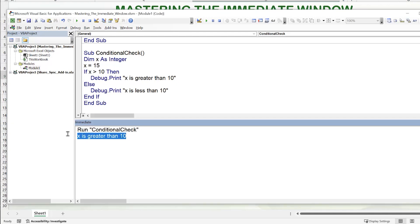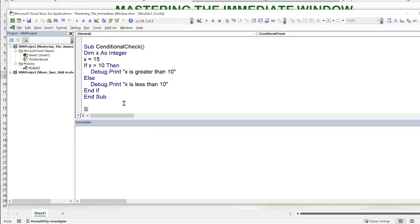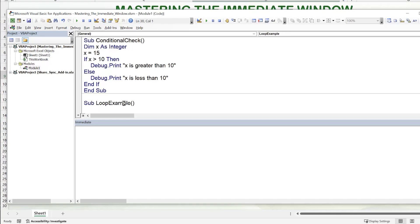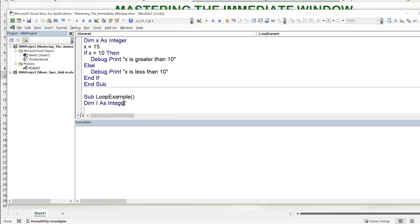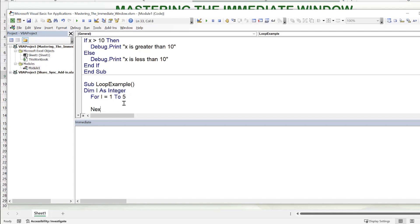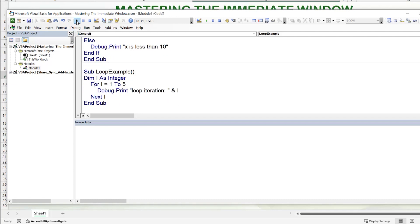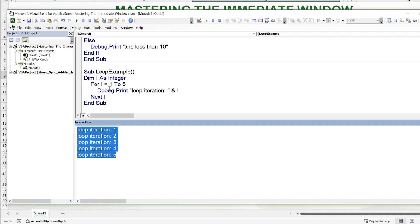The immediate window can also display results of a loop. In a sub called LoopExample, we dimension I as integer, write For I equals 1 to 5, then Debug.Print 'Loop iteration ' & I, and close with Next I. Running the code, we see loop iterations one through five displayed in the immediate window. This is very helpful for displaying information as the macro runs.